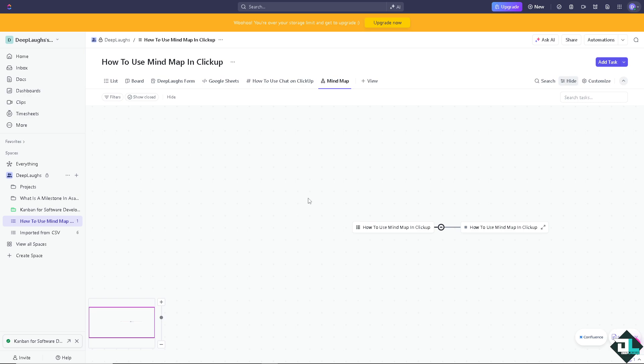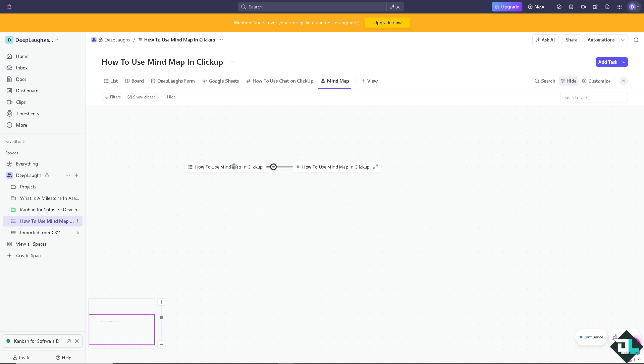When you create a mind map in task mode, it will help you visually organize existing tasks. Select task mode to automatically generate a mind map based on your existing tasks and their relationships. There's going to be a root node which will be the parent task or project.